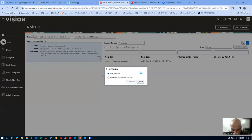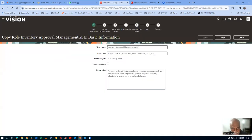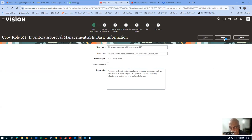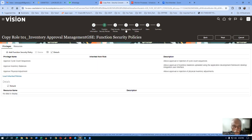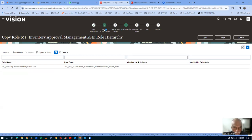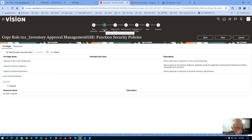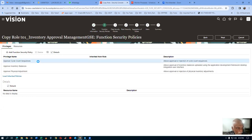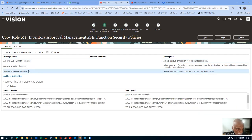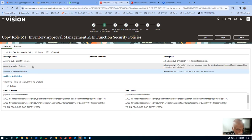Copy the role, give the name T01 underscore — everything in caps. Click next. If you go to the role hierarchy, nothing is there — it is a leaf level of the hierarchy. Go to functional security policies. Approve cycle count sequences is there and approve physical inventory also. Remove these two approval privileges. Even inventory balance approvals can also be removed. I will remove these two things.